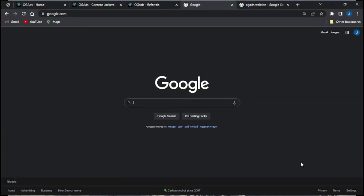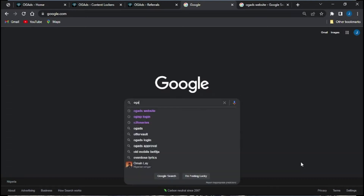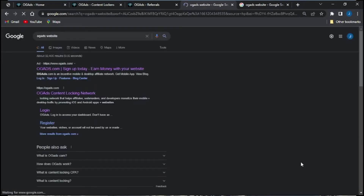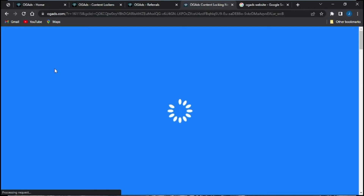In this video, I'll be showing you how to create a content locker on your OG Ads website. The first step is to go on to any browser of your choice and simply type in OG Ads website. Once you search, a page should load up and you're going to click on the first option, which is ogads.com, and wait for that to load.